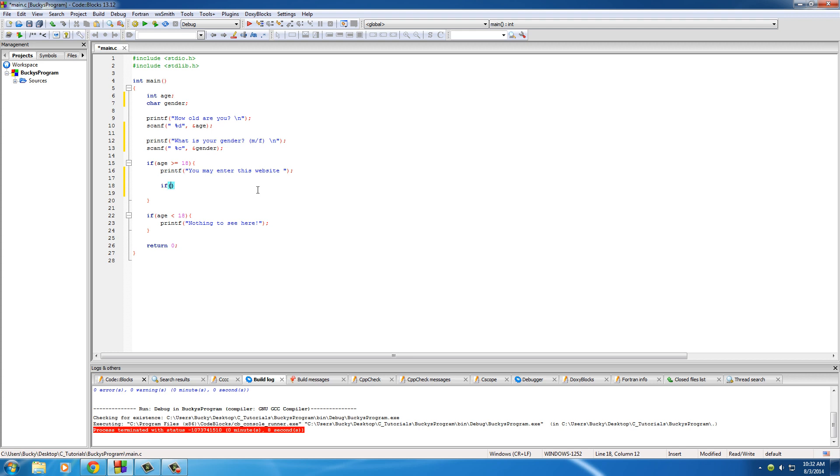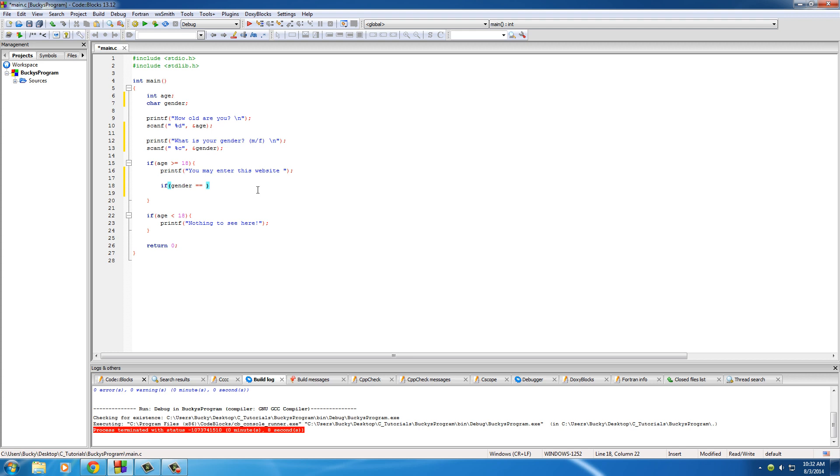So if gender equals equals to, because we want to make sure it's exactly equal to, we'll say if they entered m first for male. So single quotes, m.